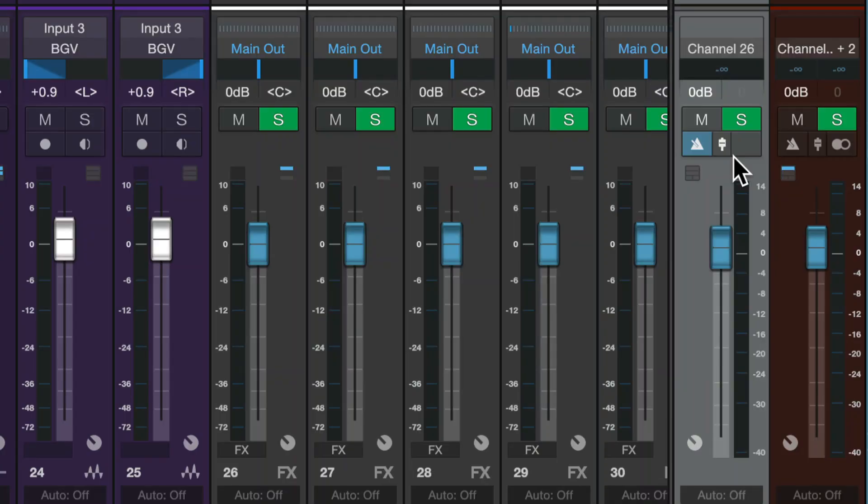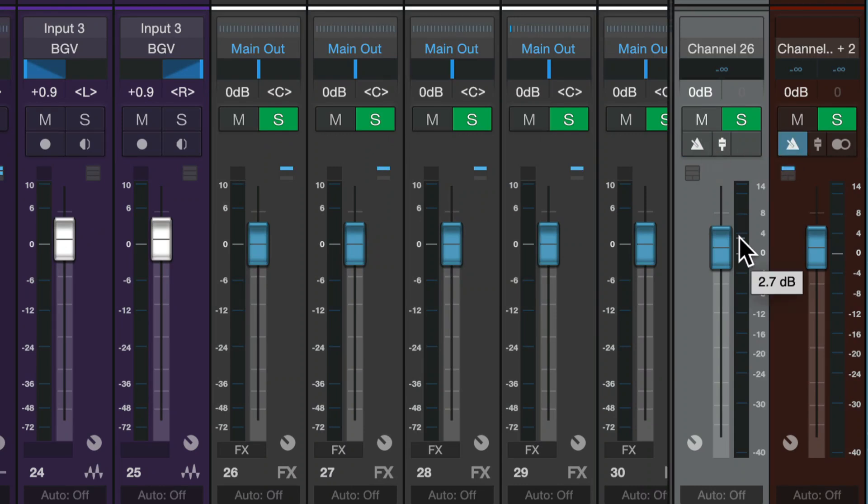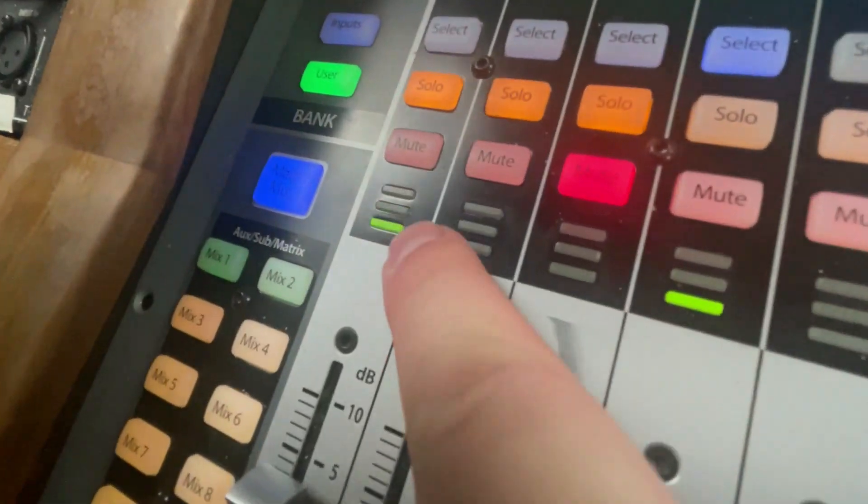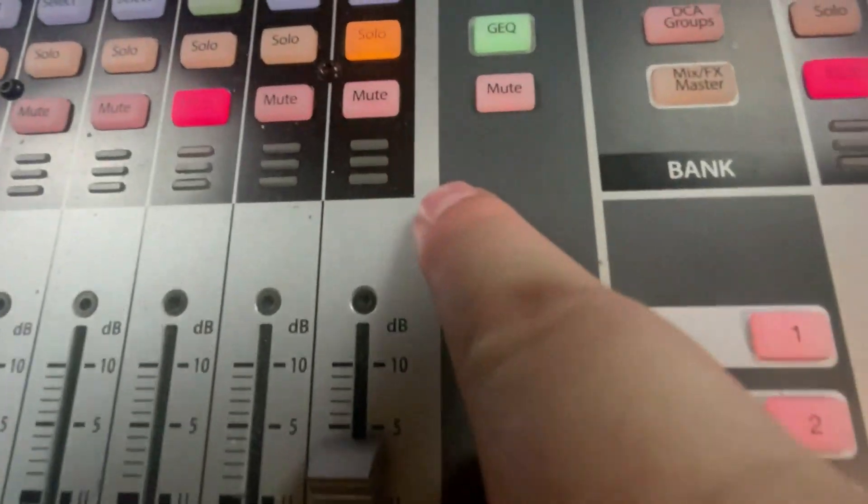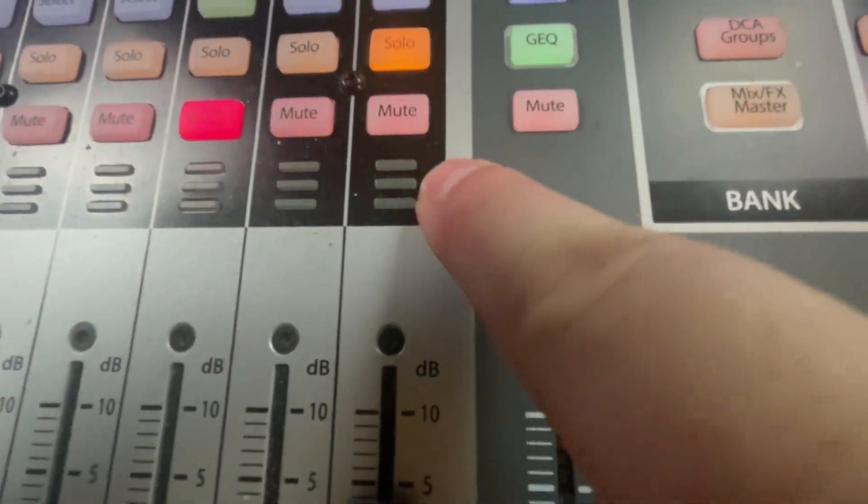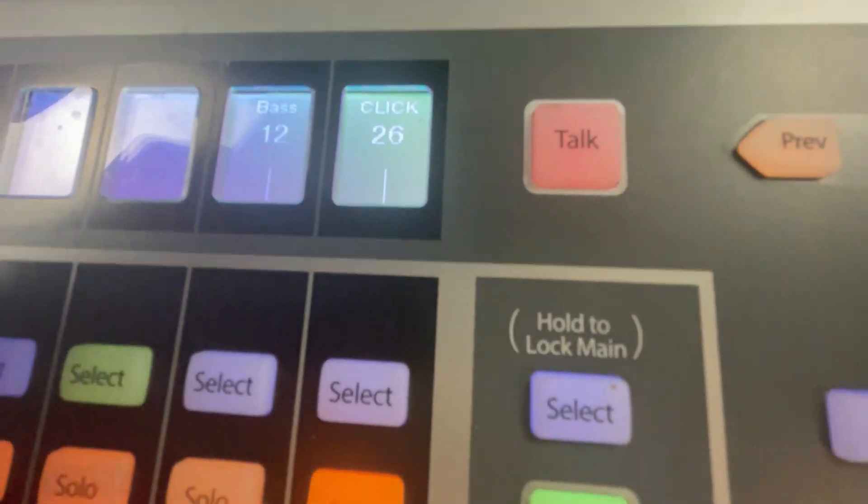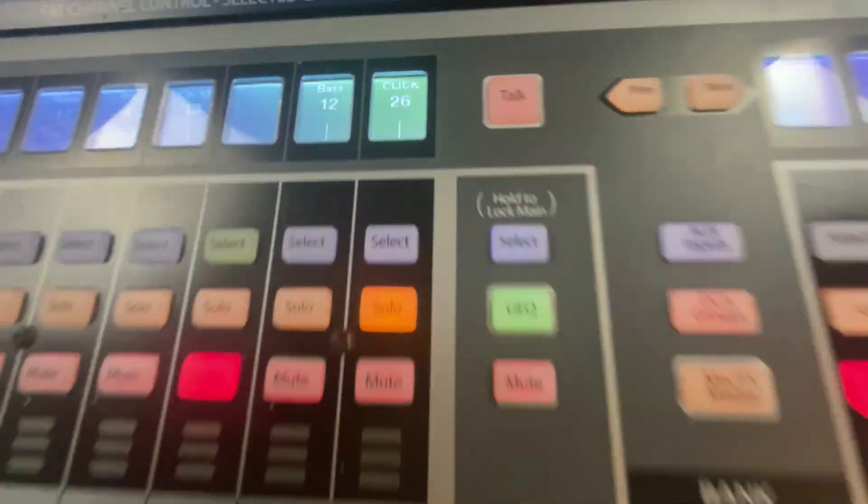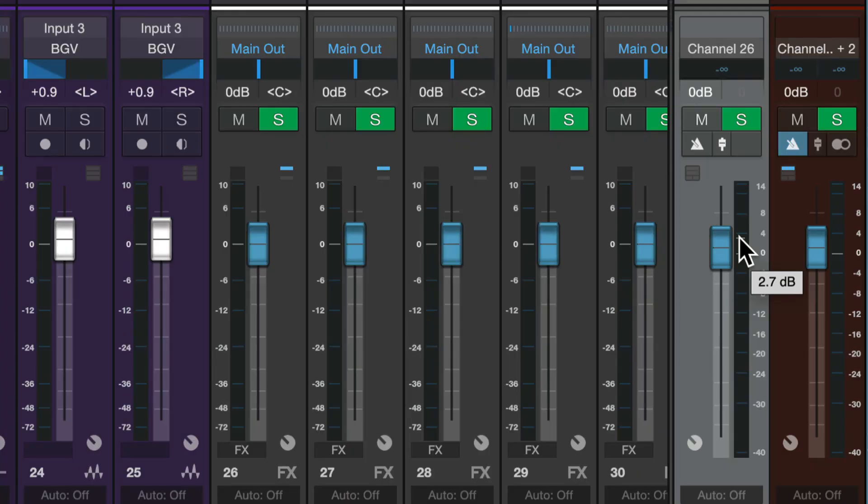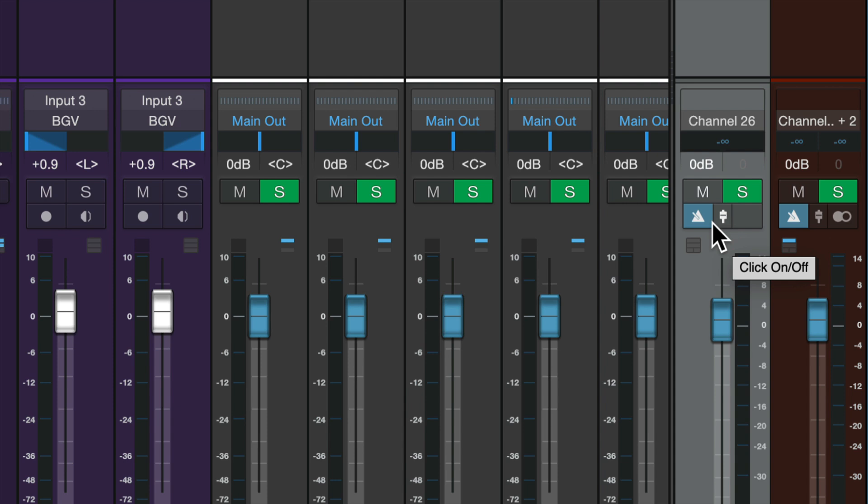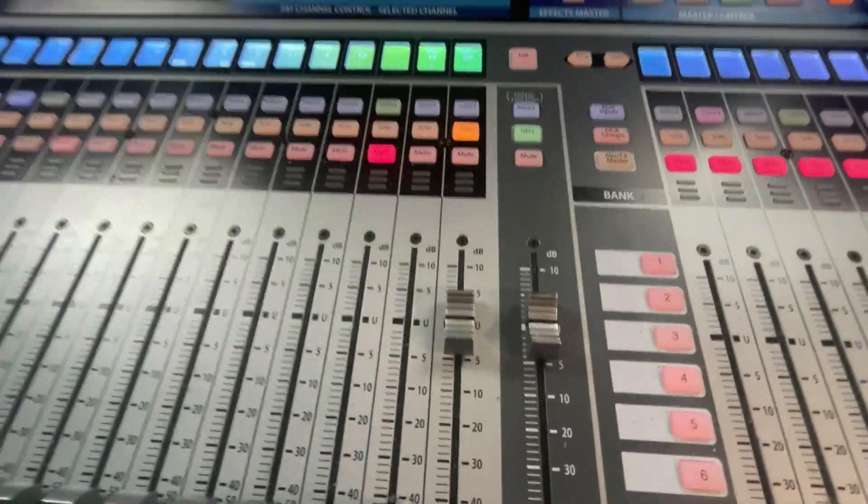Now, if I go back into Studio One and I switch over to the main output, now we'll see. We still hear it because it's coming out of this main output, but now we can see there's no level here. It's not coming out of our click output. And if you're wondering, yeah, you can have it going to multiple places. Maybe you have a different output for different headphone mixes for different musicians or something like that. That's possible as well.